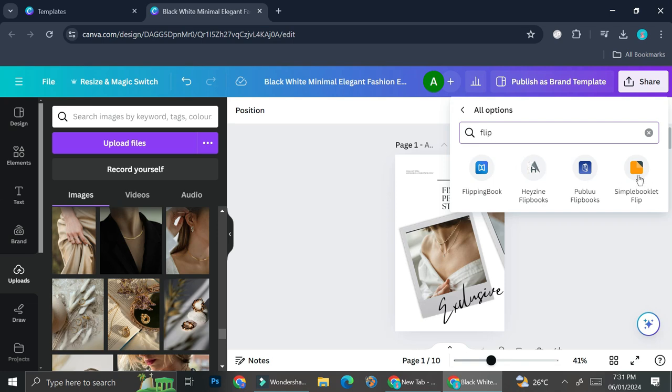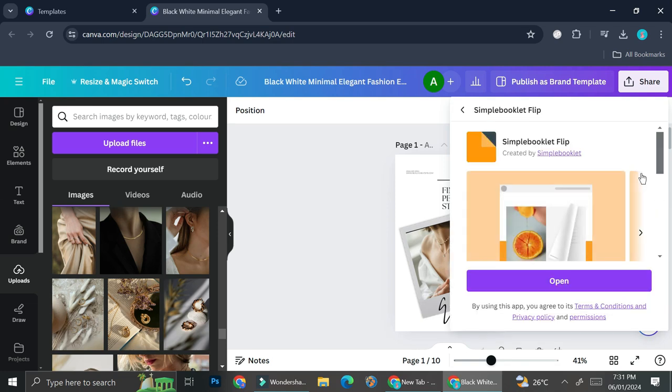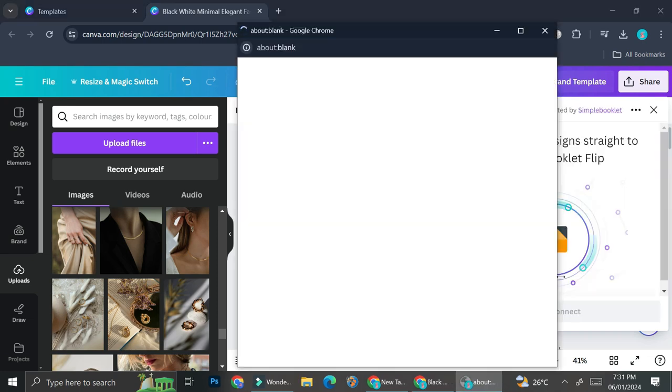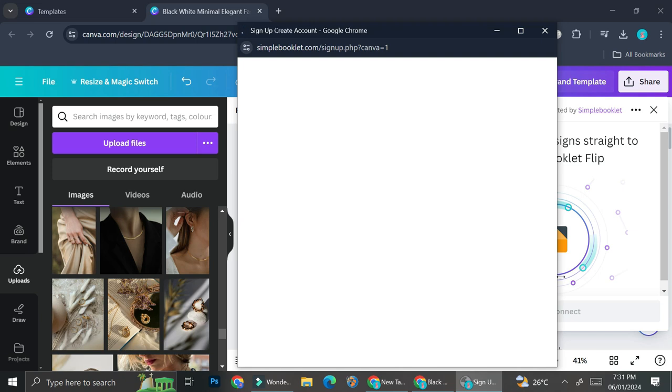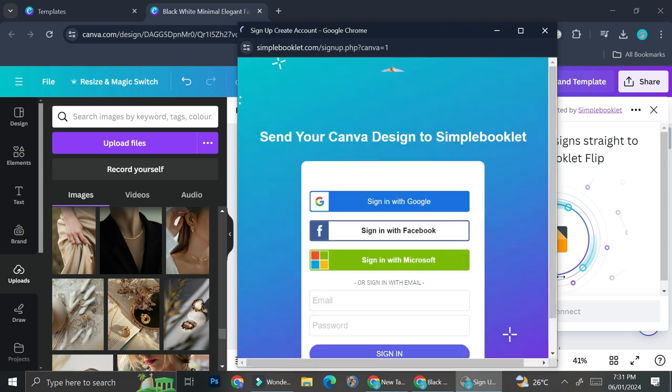My personal favorite is going to be this simple booklet flip. So I'm just going to go ahead and click on it. And this is one of the apps that are integrated into Canva that helps you to create that flipping effect.